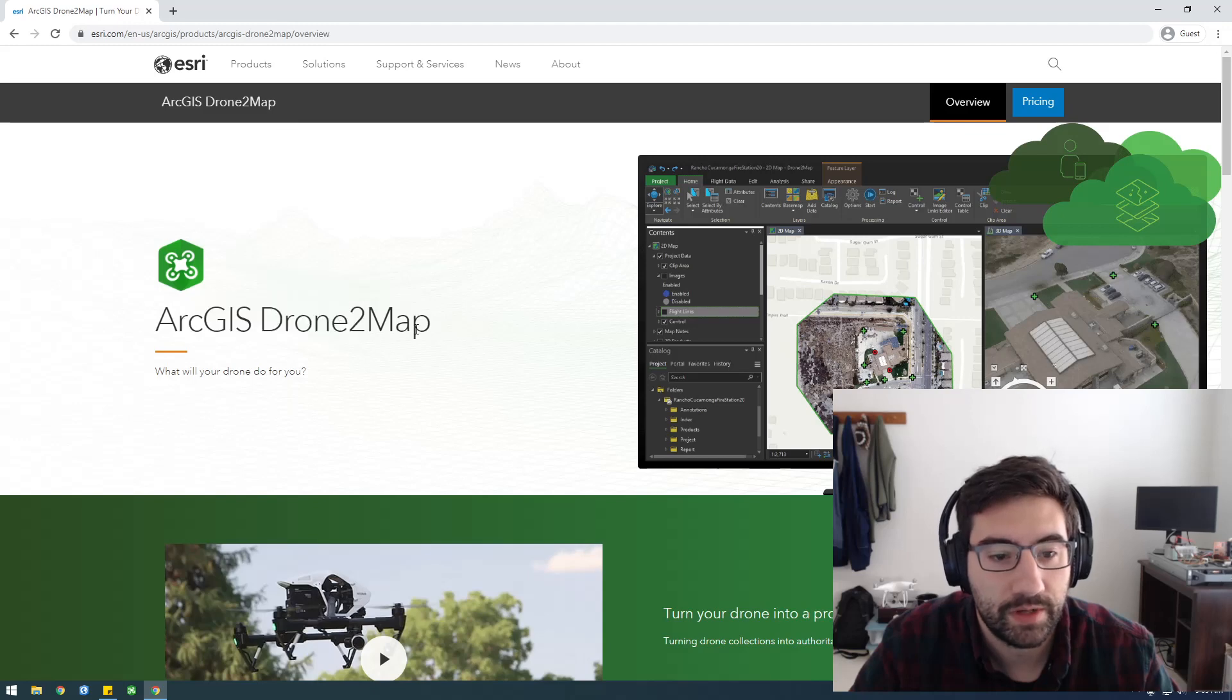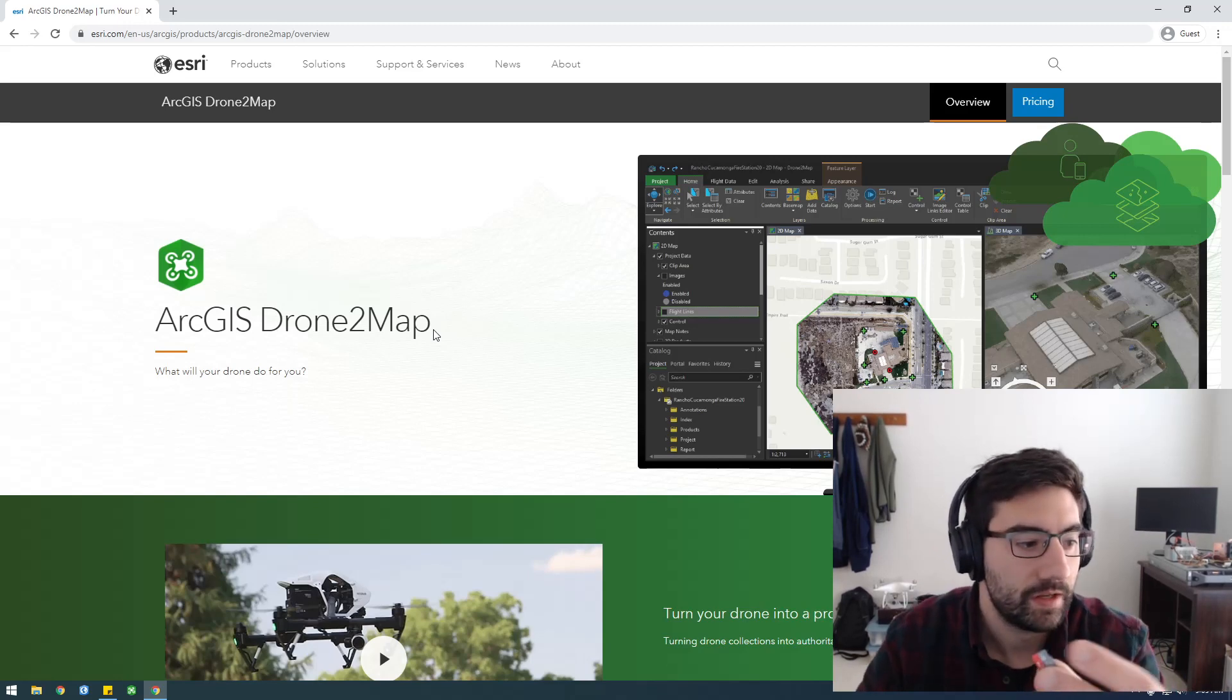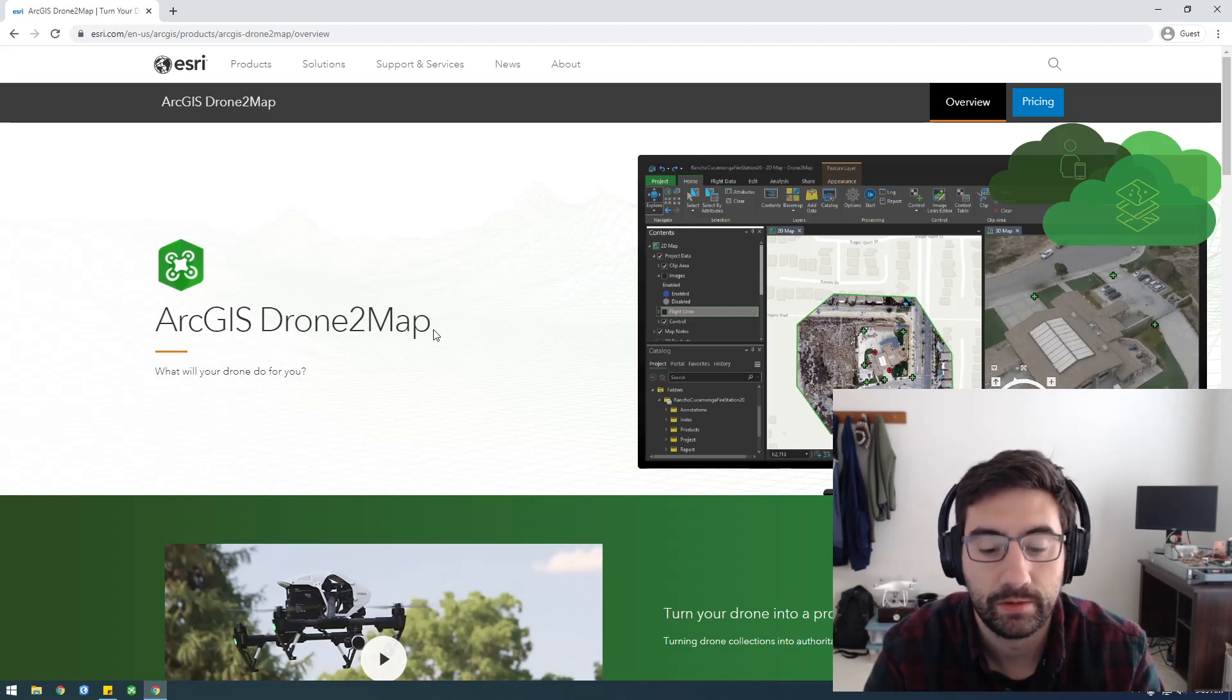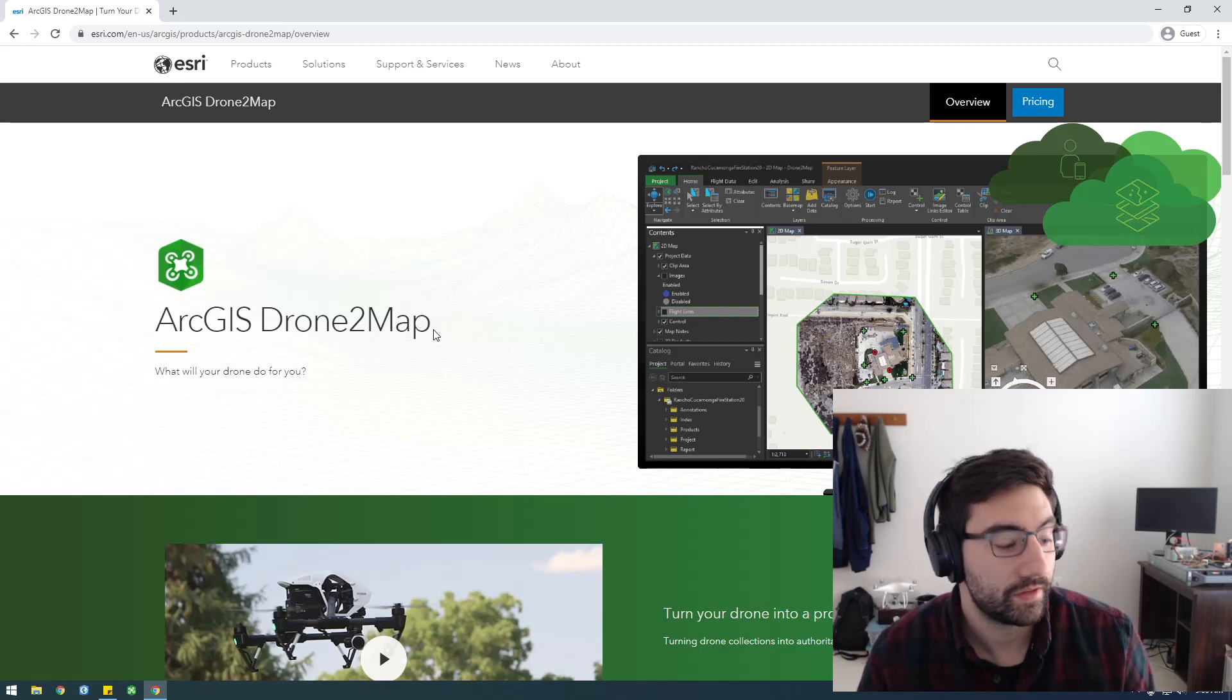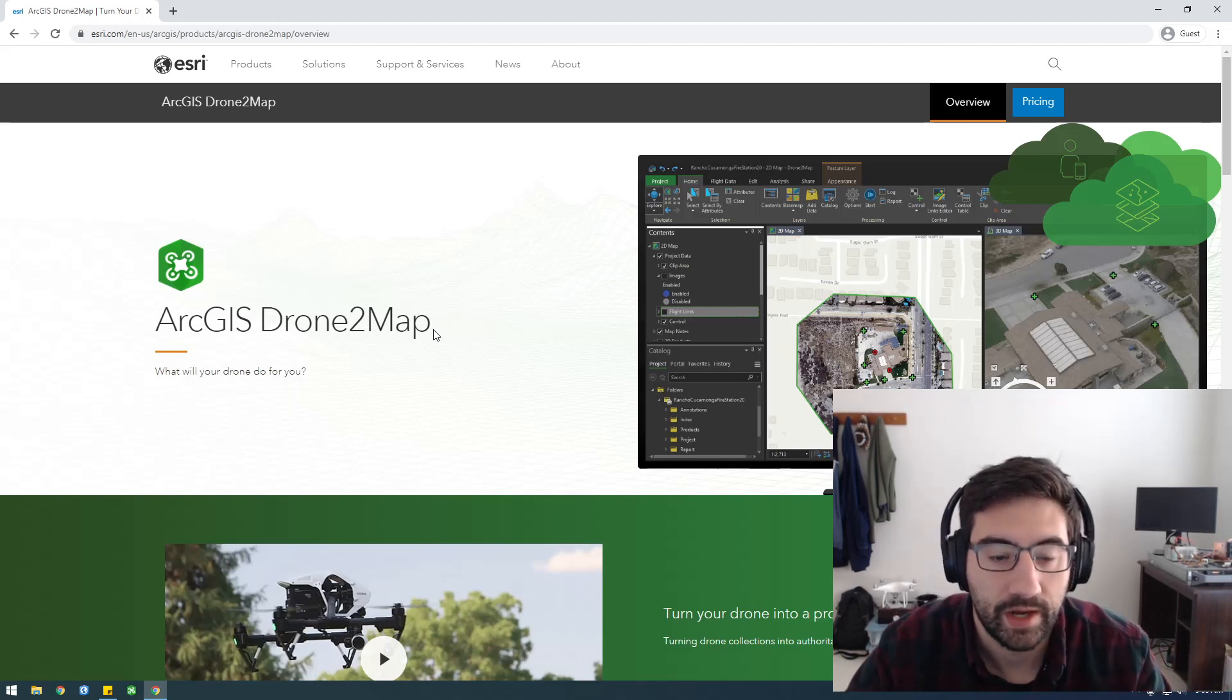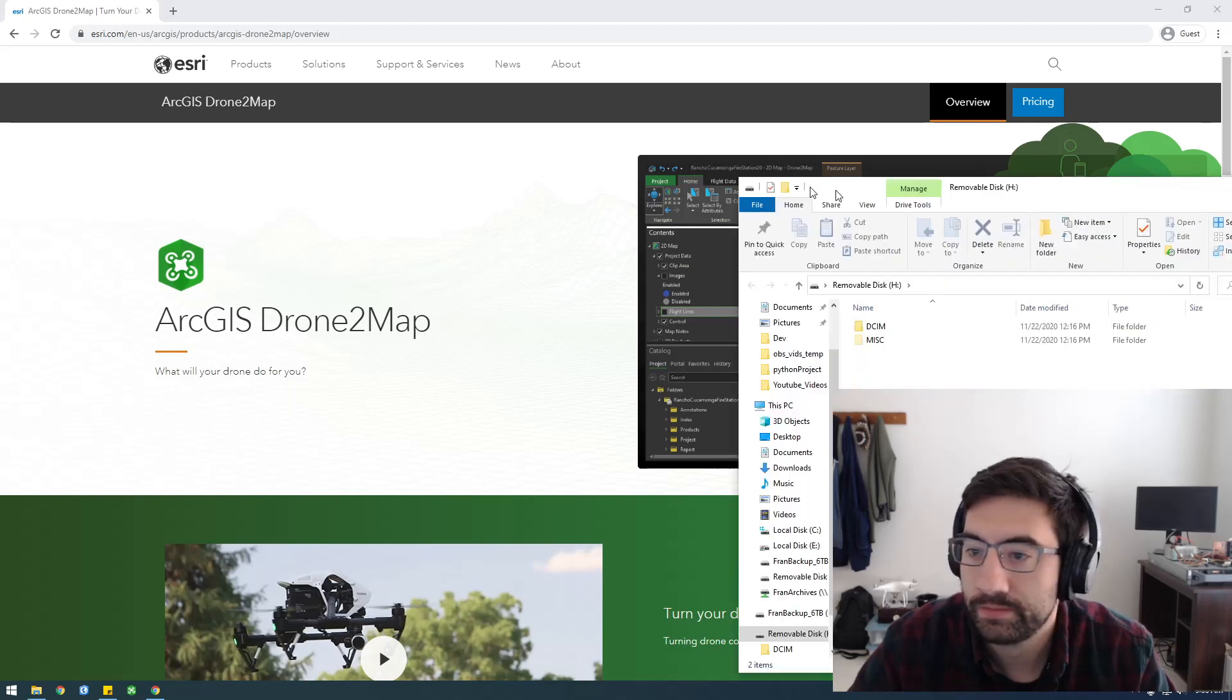What I'm going to do is just process some drone imagery that I have on my SD card here, and I'm going to make an orthomap out of it, and I think I'll also make a 3D model. In this video I'm just going to go through that process, so let's just get started. The first thing I'm going to do is plug in my SD card here, and we need to copy these files to a local drive.